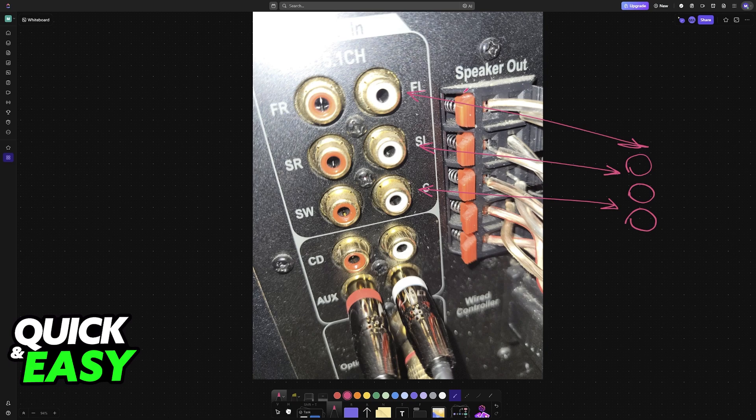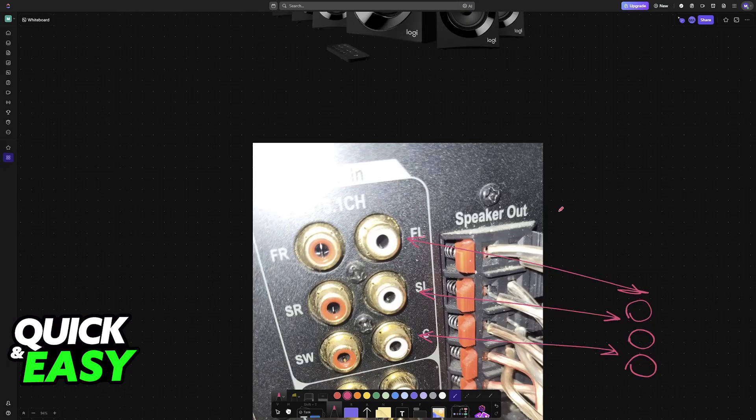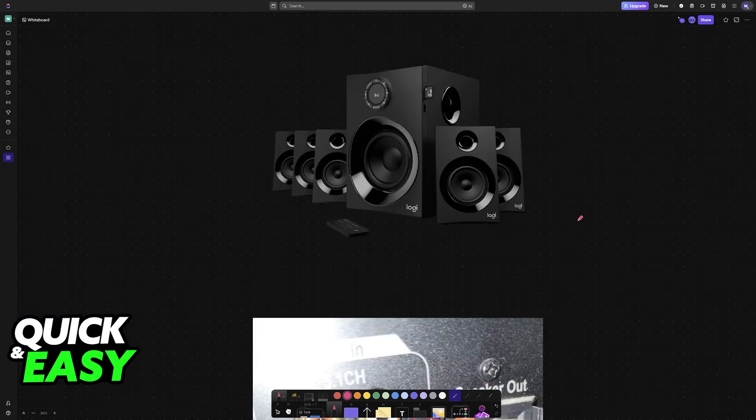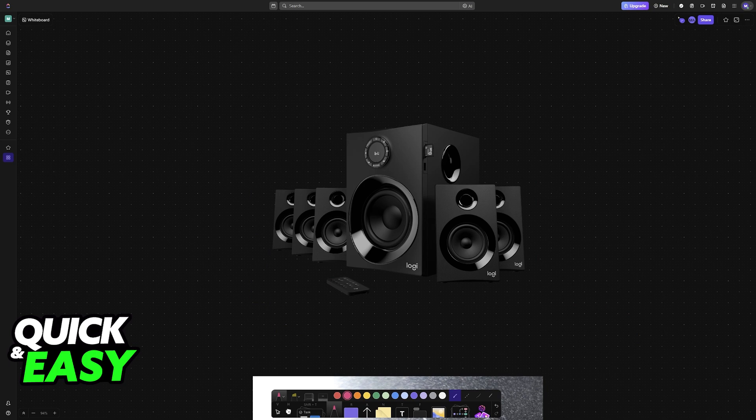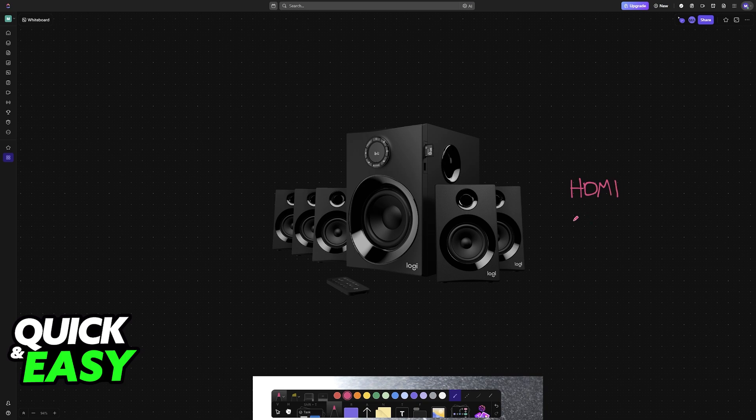As long as you connect them properly, it will appear in Windows and you can set it up as a default audio device. Other options will include HDMI and optical, so you can use these alternative solutions if you don't